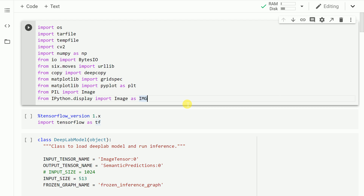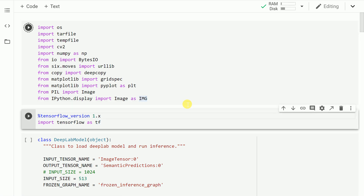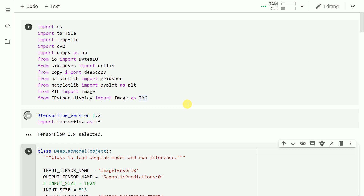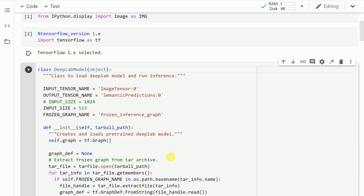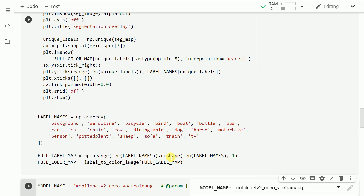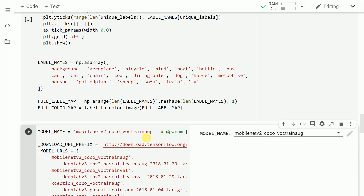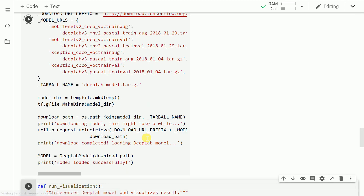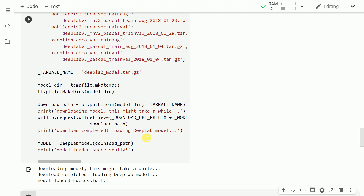Let's start by importing the necessary modules. Let me go forward and create an instance of this class as well. You have different models to choose from, so I'll use the default model described in the official notebook. As you can clearly see, we were able to download and load the model successfully.